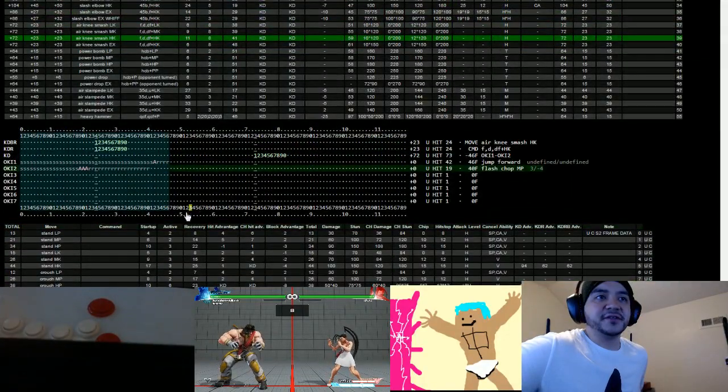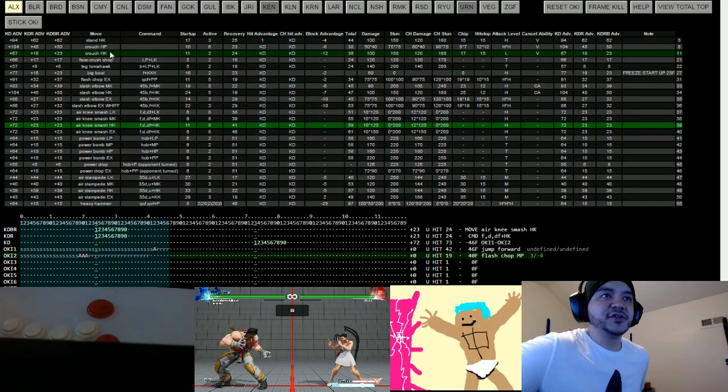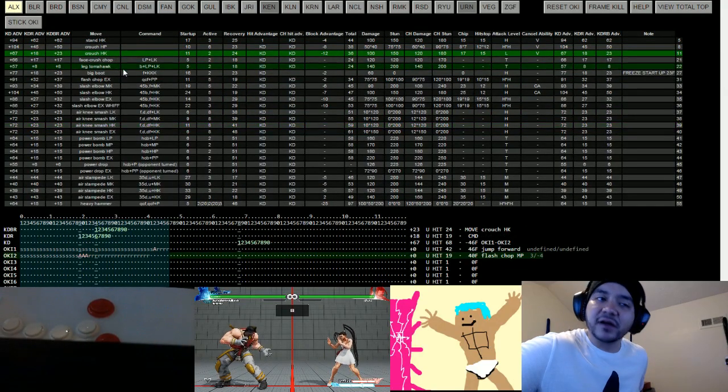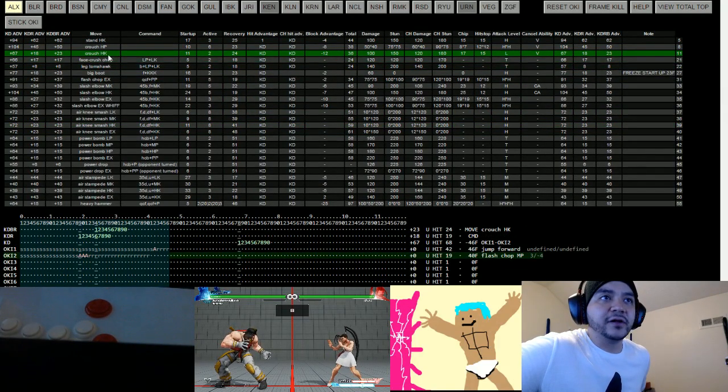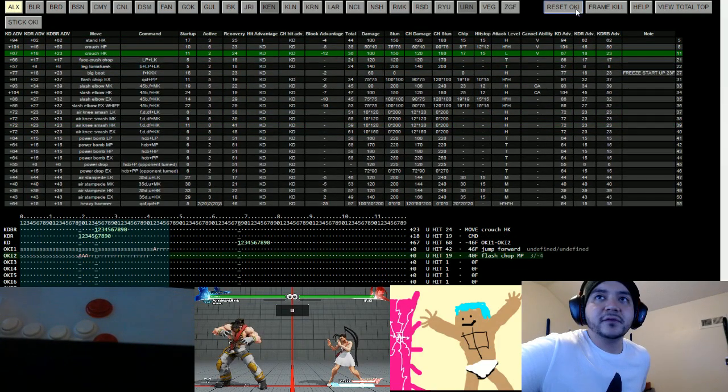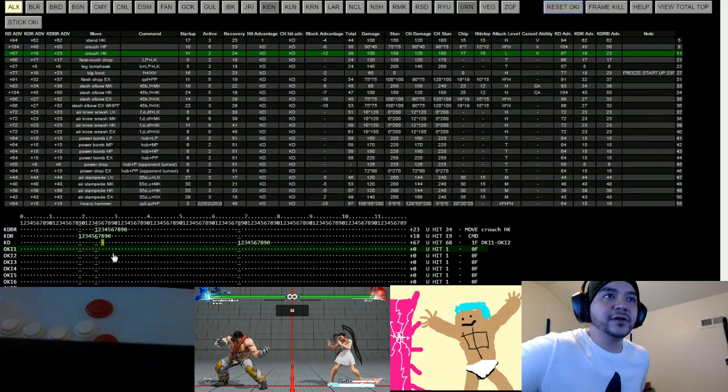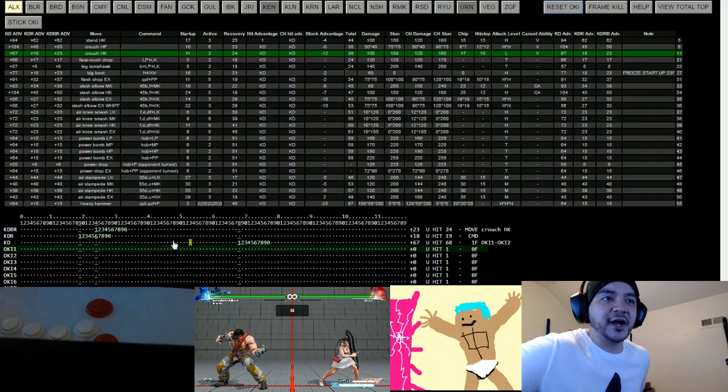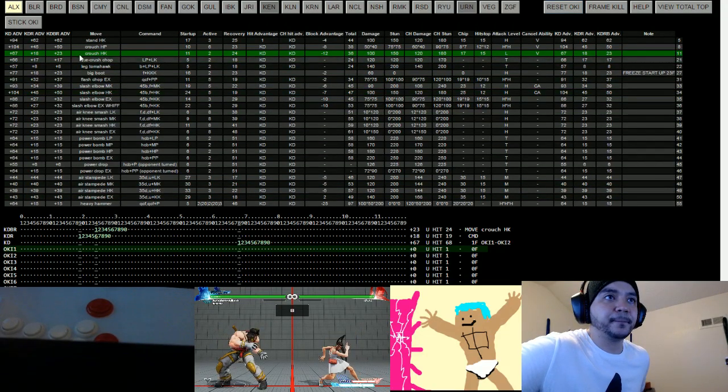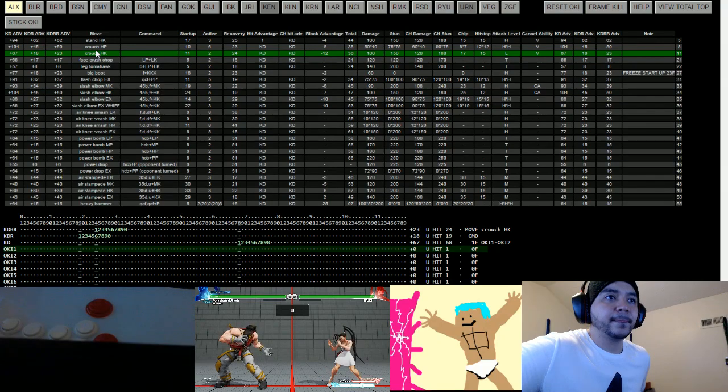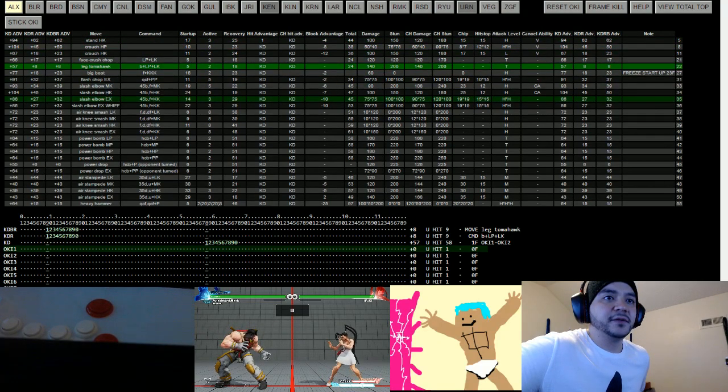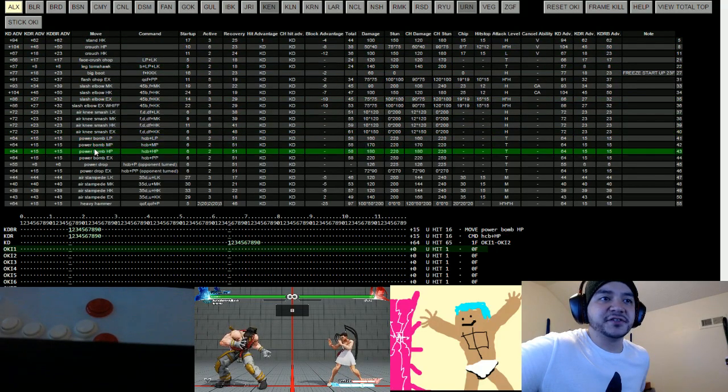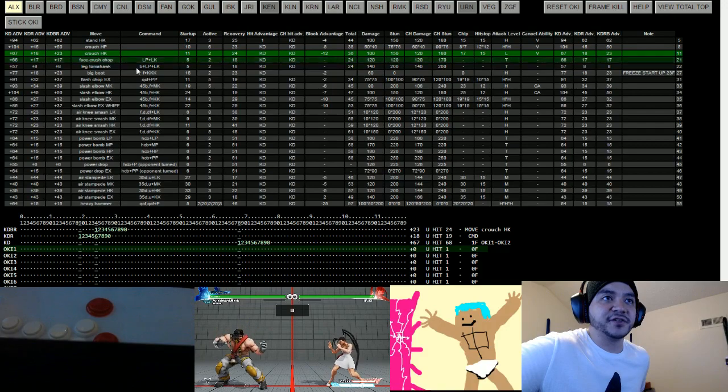But it's all based on this. So you look at your Crouching Hard Kick knockdown. Click on it. Let me reset it. You click on it. Now watch what happens to this here. It changes depending on which knockdown you do. So we're looking at Crouching Hard Kick.